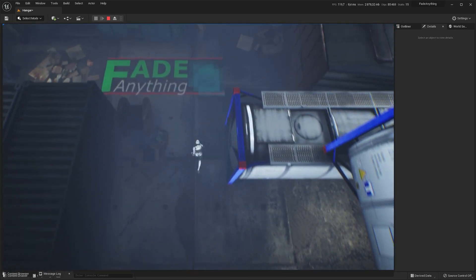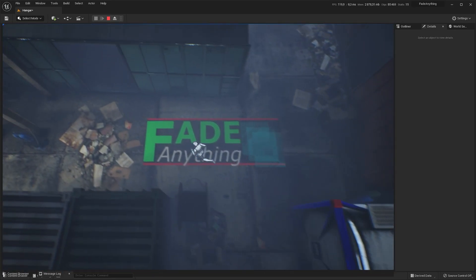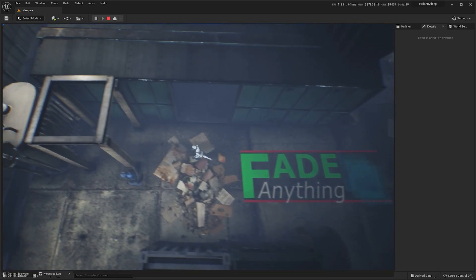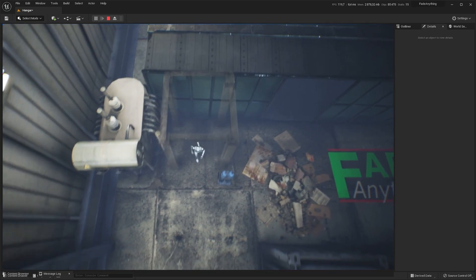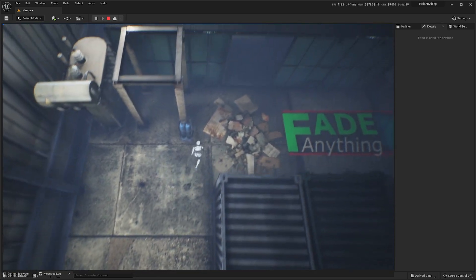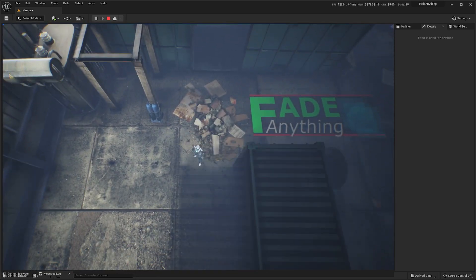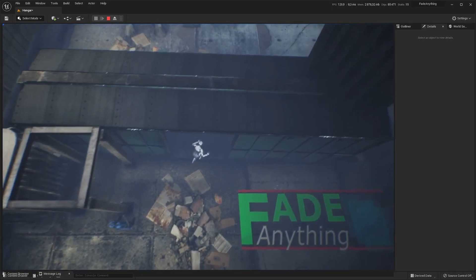You can very easily set fade speed, transparency power, and also replace the fade material with your own materials to fade.